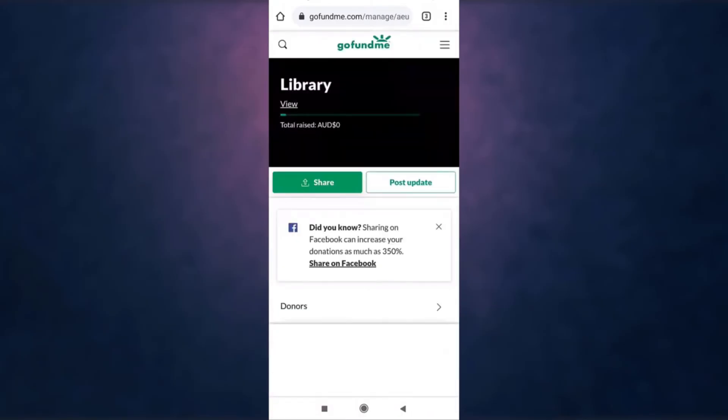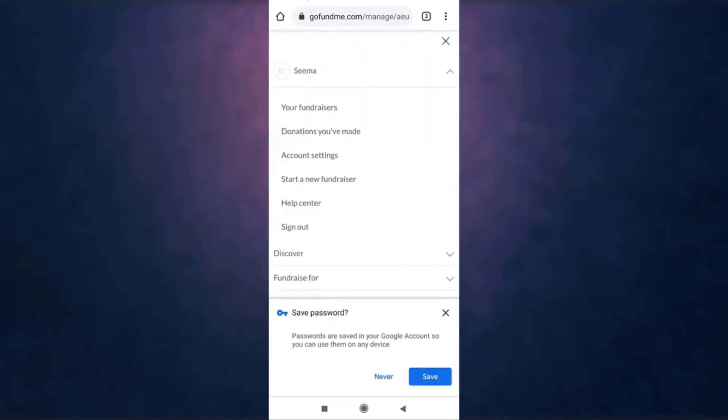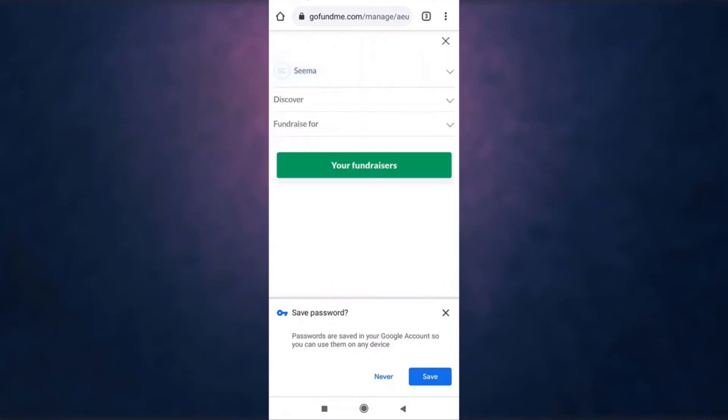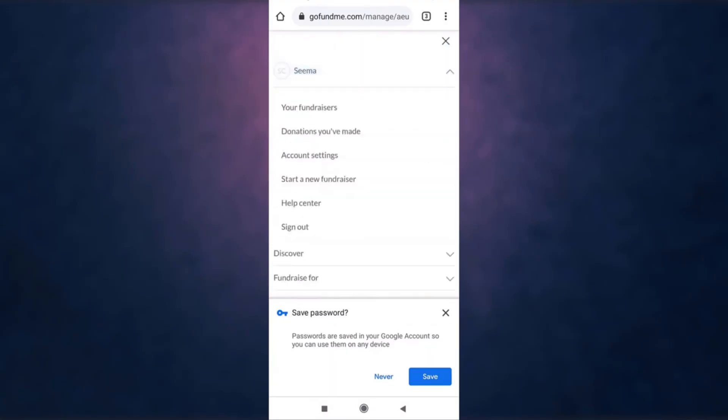This way you can log in on GoFundMe. Thank you for watching. If you liked the video, please hit the like button. If you want to see more tutorial videos, hit the subscribe button, and if you have something to say, please leave a comment.